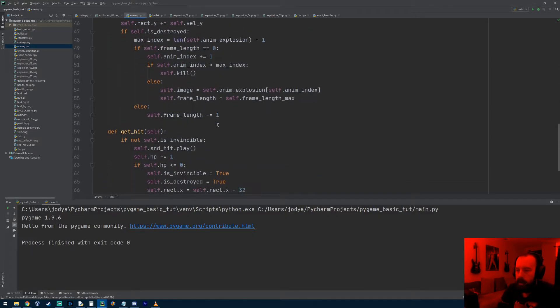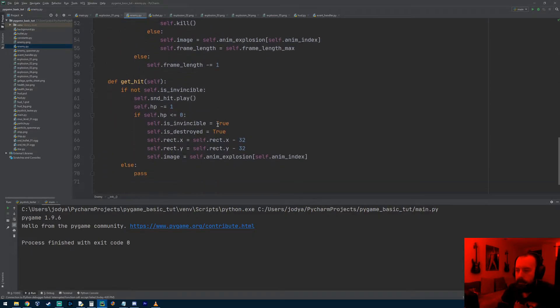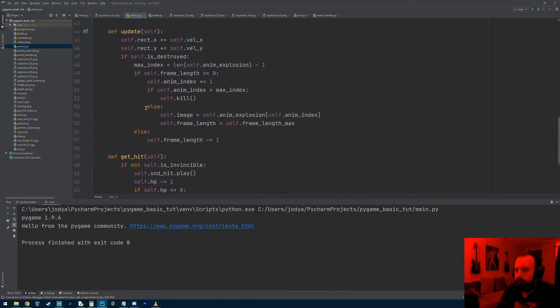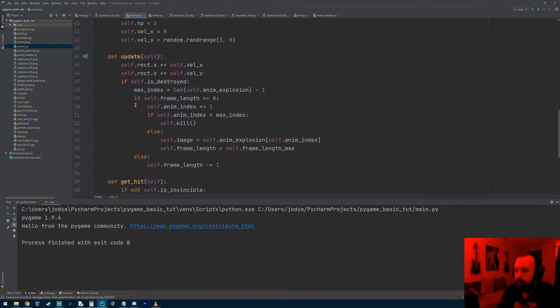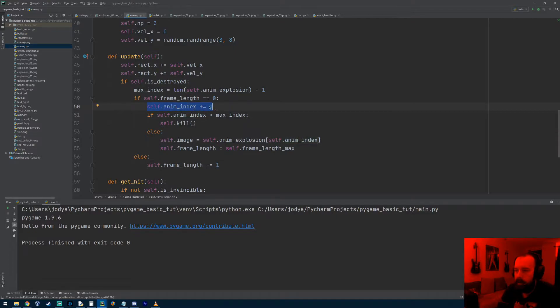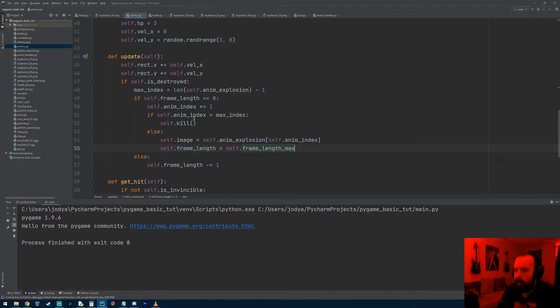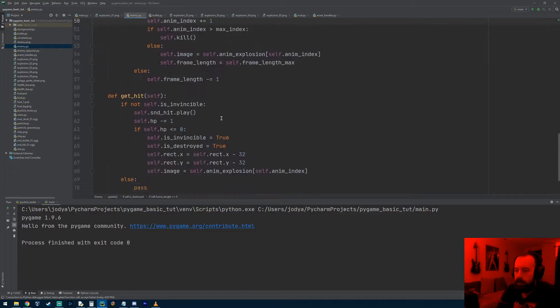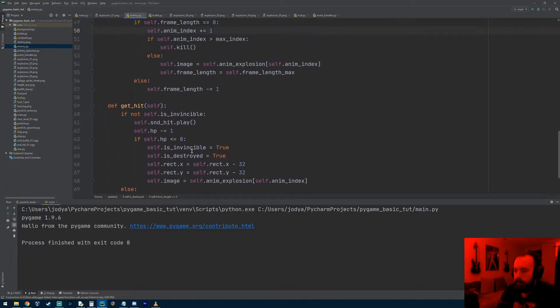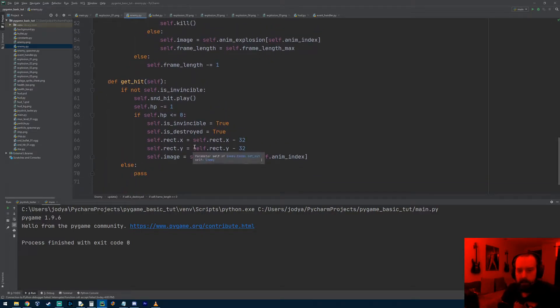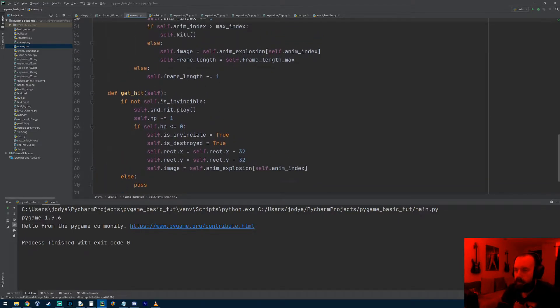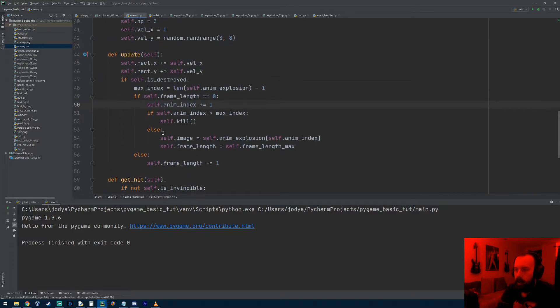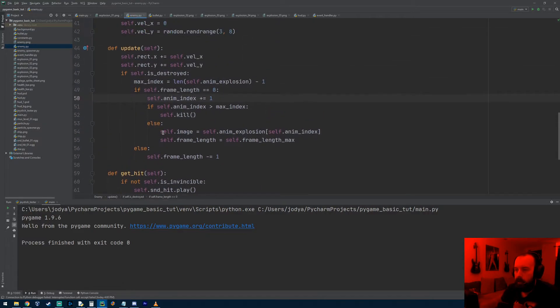The way I ended up having to fix that was I had to update the animation index. What we were doing before was we had self.animation_index plus equals one after we adjusted the image. But I actually put it right before we adjust the image because we assigned the first image right when the HP equals zero, and that kind of fixed it where the first frame wasn't twice as long. I know it's kind of confusing.